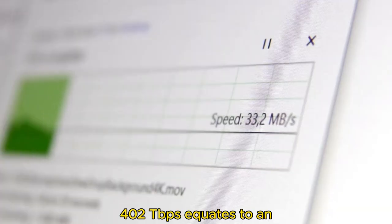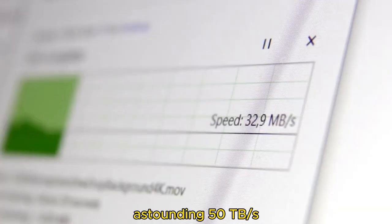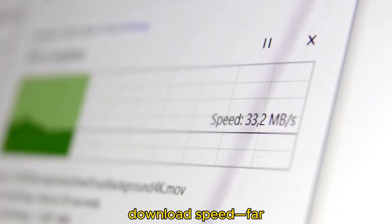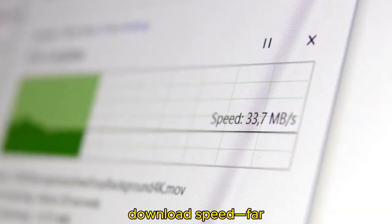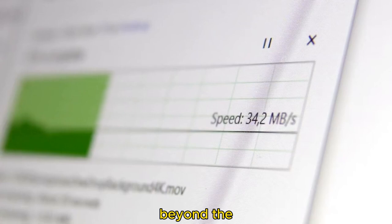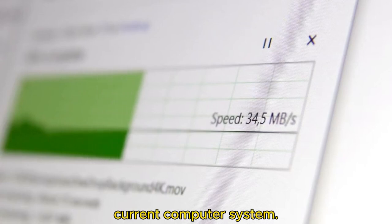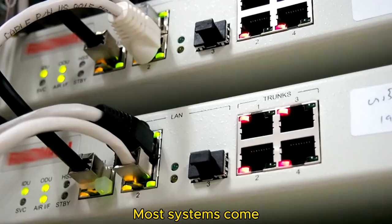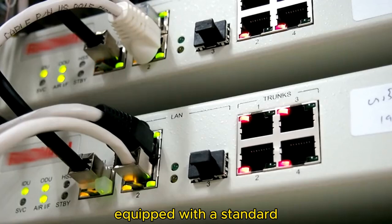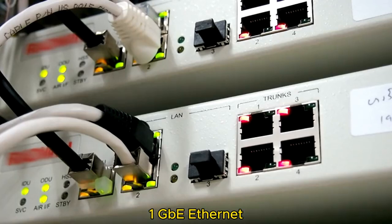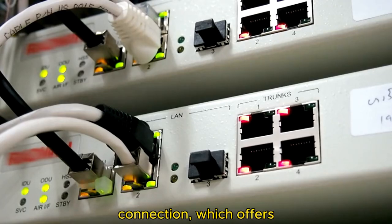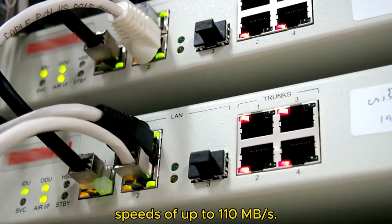402 TBps equates to an astounding 50 terabytes per second download speed, far beyond the capabilities of any current computer system. Most systems come equipped with a standard 1 GBE Ethernet connection, which offers speeds of up to 110 megabytes per second.